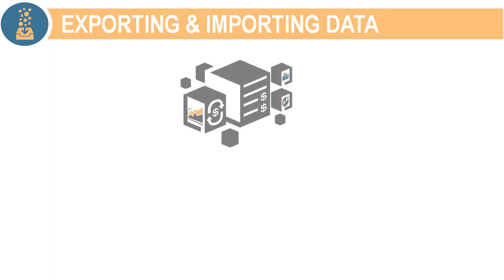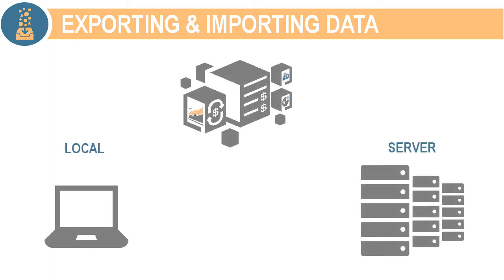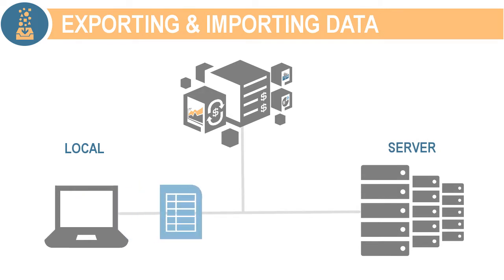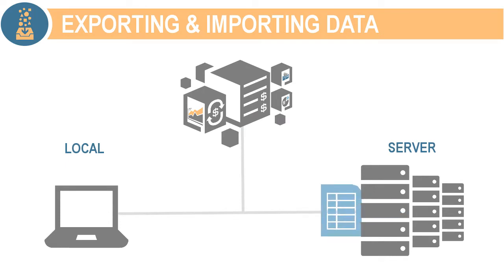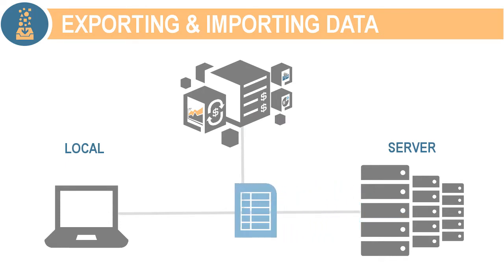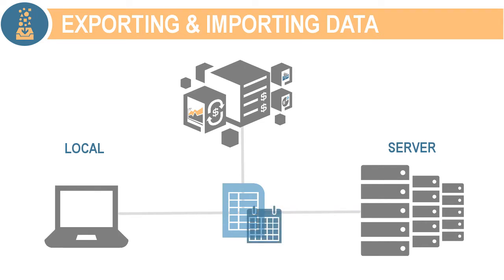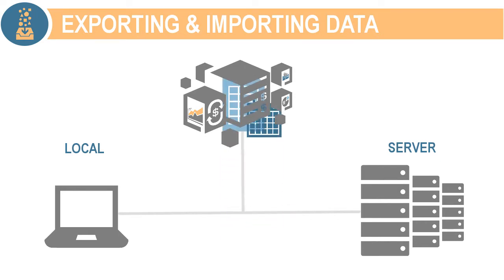You can import from and export to a local folder or the server. When running the import-export process locally, you run the process immediately. When you run the import-export process using the server, you save your job selections and have the option of running the job right away or scheduling it to run later. We'll cover both options.